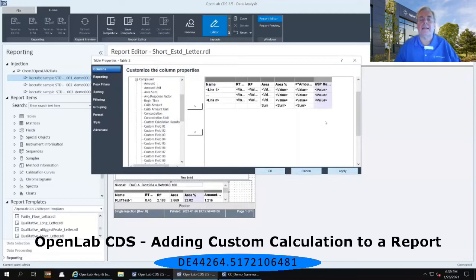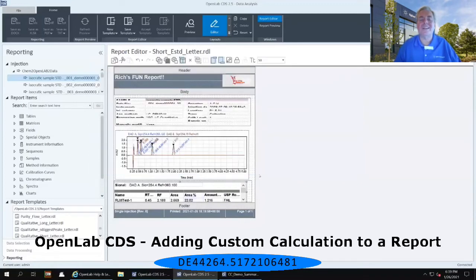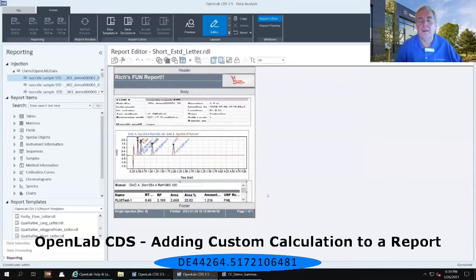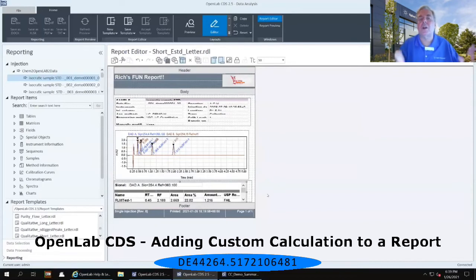I can click OK, and notice that even before I preview that report, it shows me that my new column has appeared, and it even starts filling in some of that information for me.